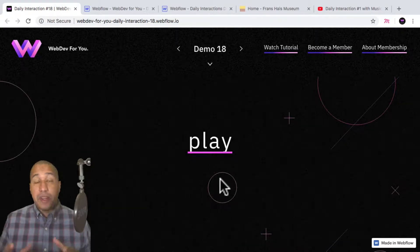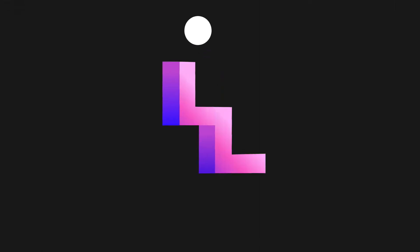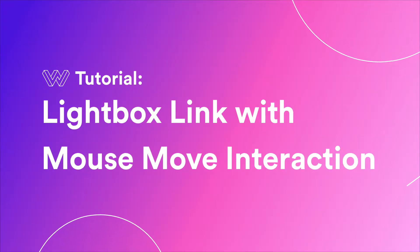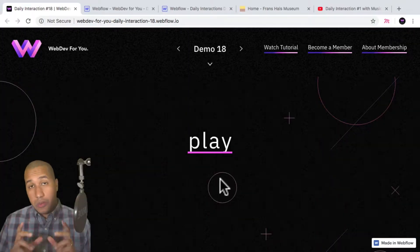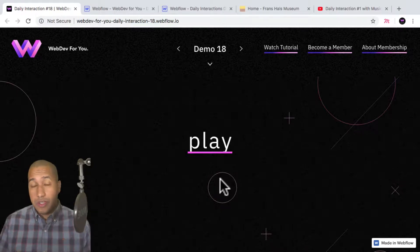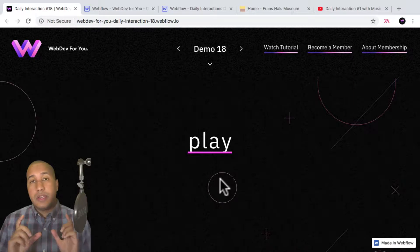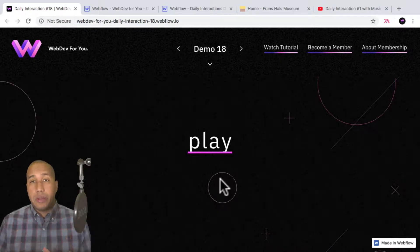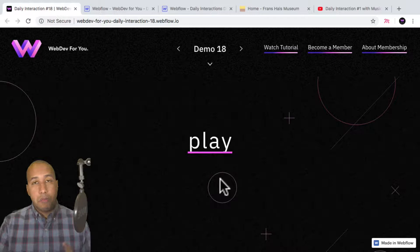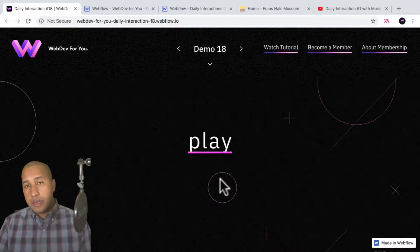Now let's build daily interaction number 18. Hello everyone, John with WebDev4U and welcome to the daily interaction series, where every weekday we build a new interaction or animation in Webflow. Today we're going to be building a lightbox link with a mouse over animation.